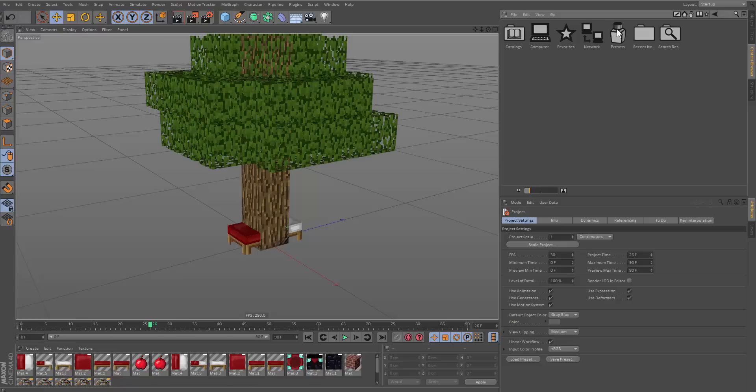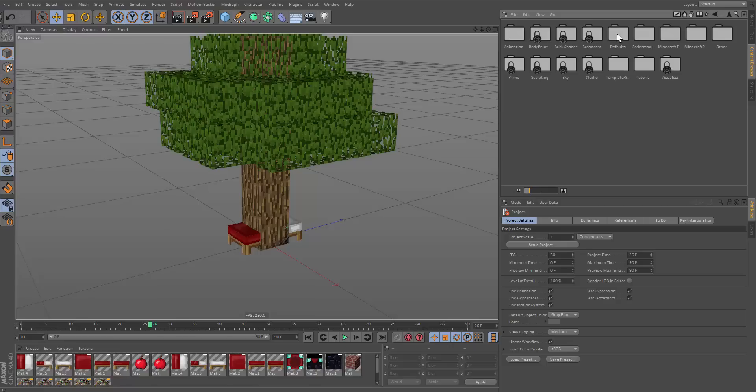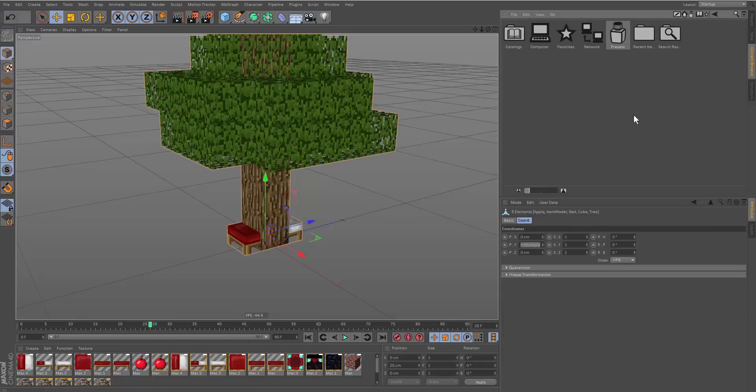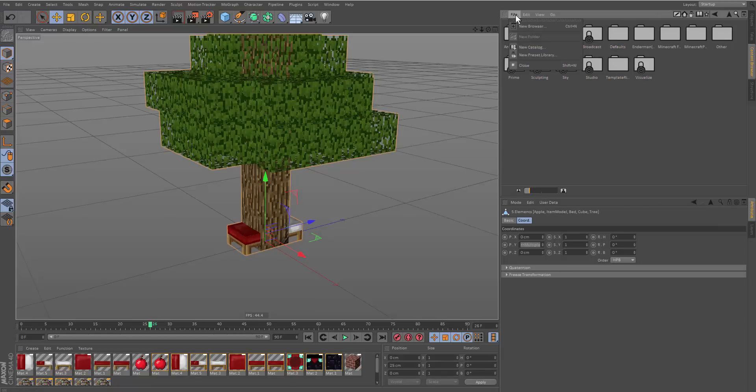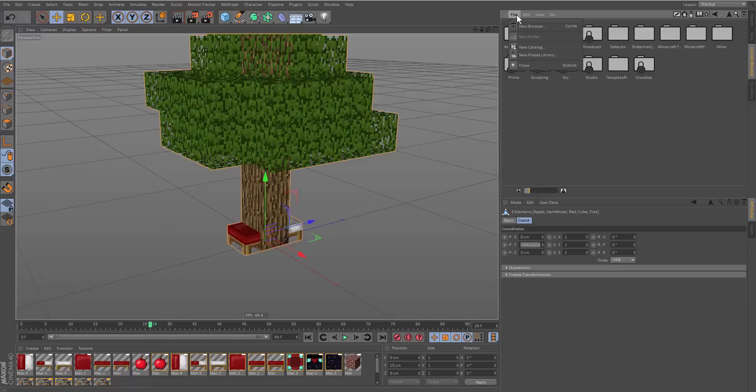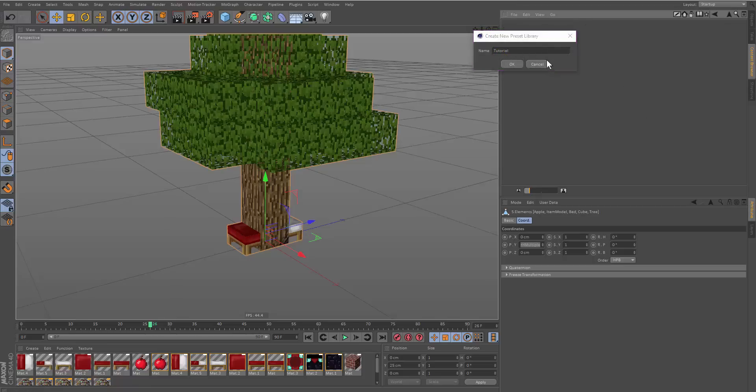To do this, go under Presets. You can also click up here and it'll direct you to the presets folder. This will contain all your files. Go to File, New Preset Library, and then let's name this Tutorial.